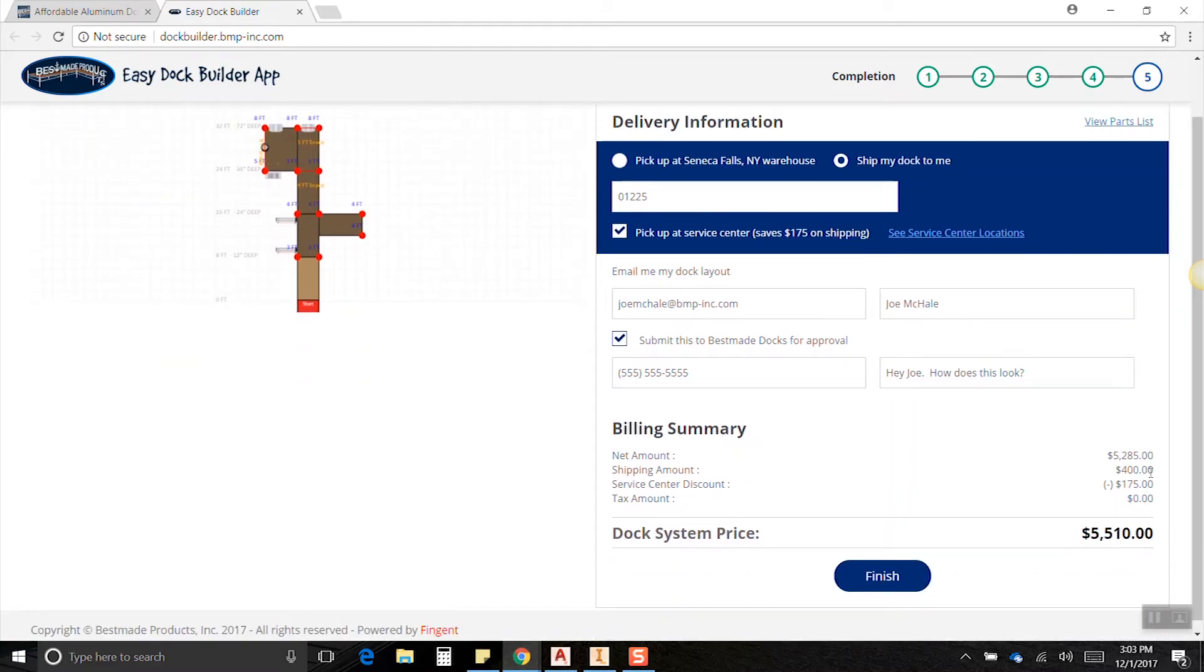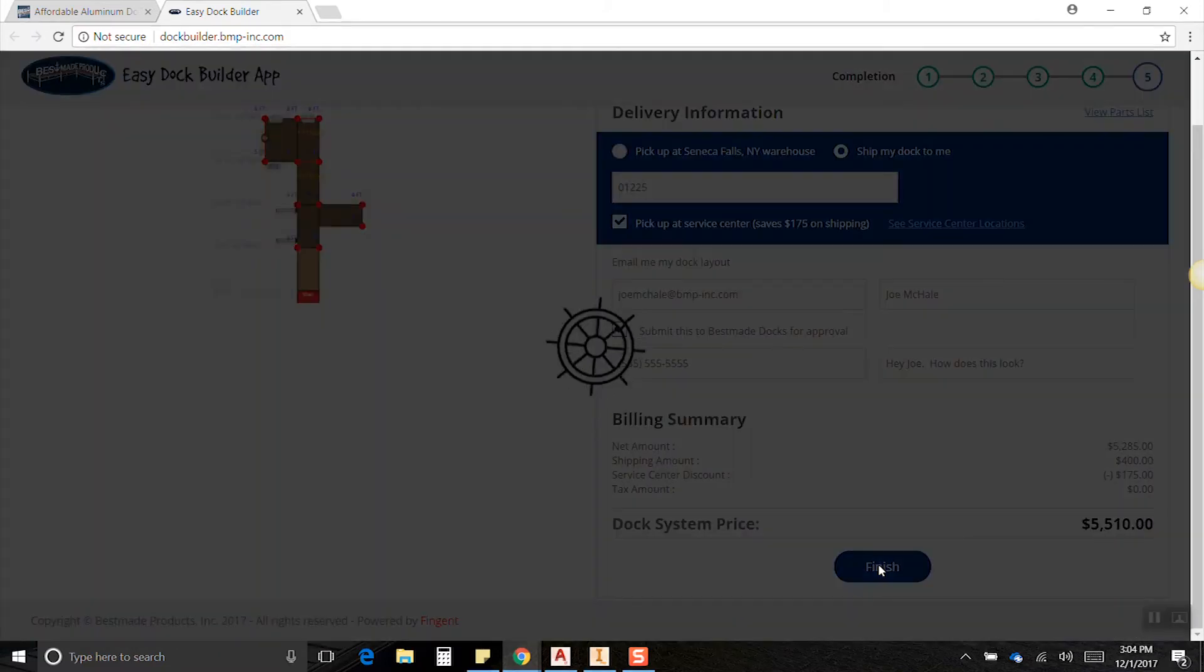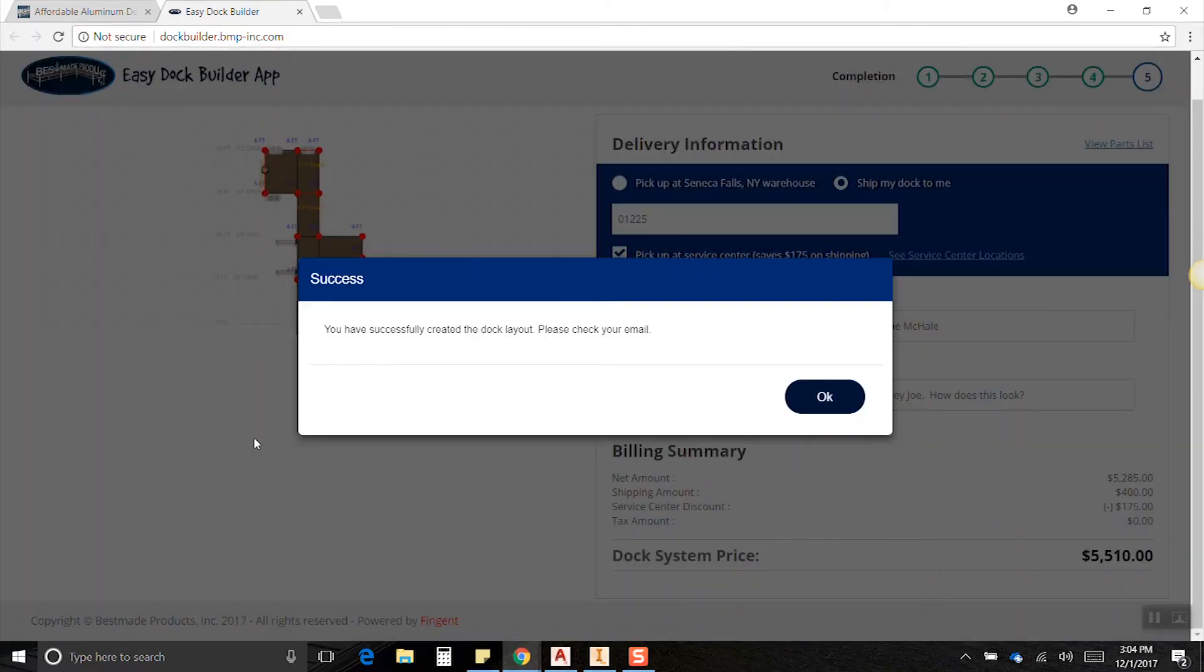Okay, so over here we can see there's a price, there's our shipping amount or shipping discount because we decided to go to the service center, no tax amount on this one because it's outside of New York State, and the last thing to do is hit finish.